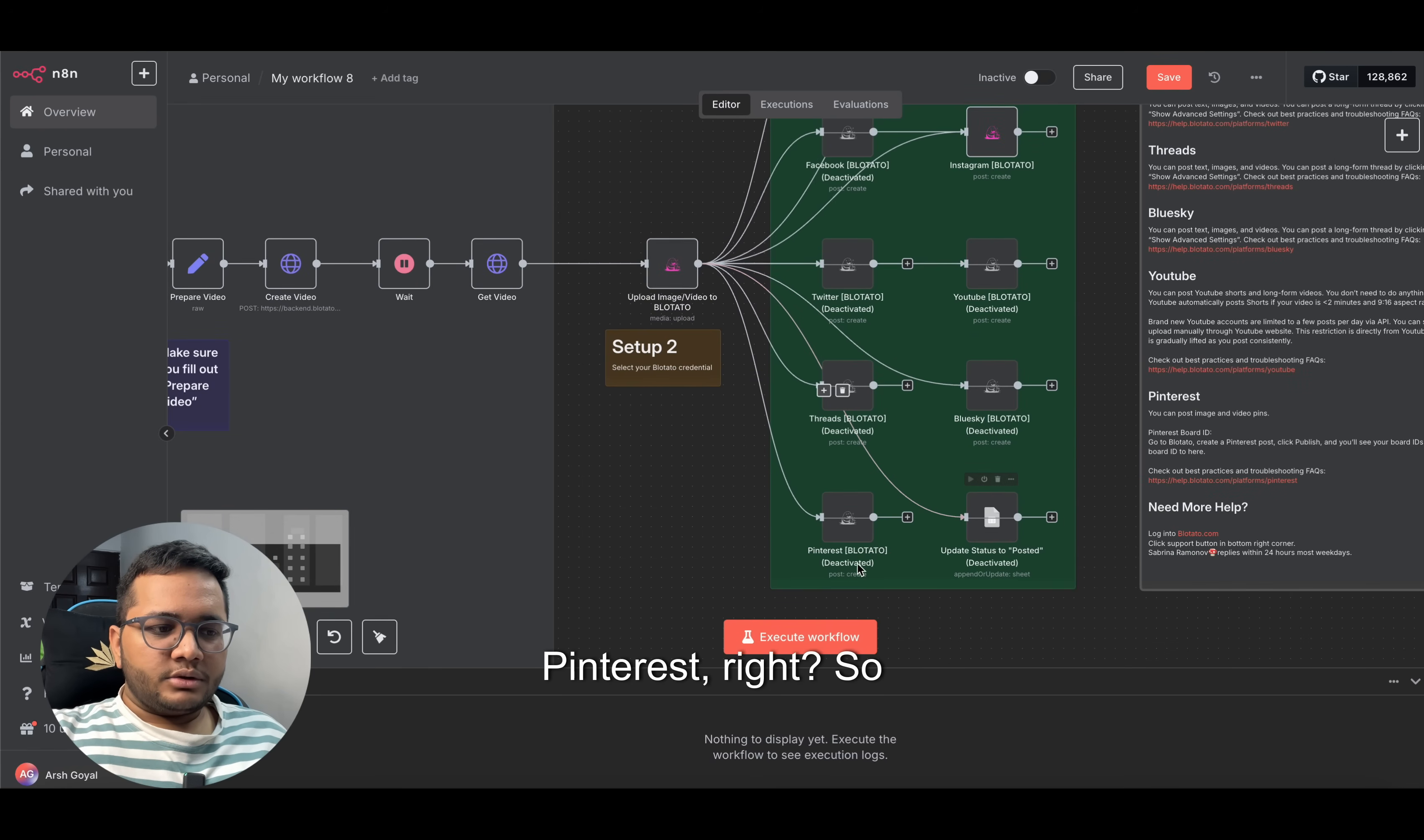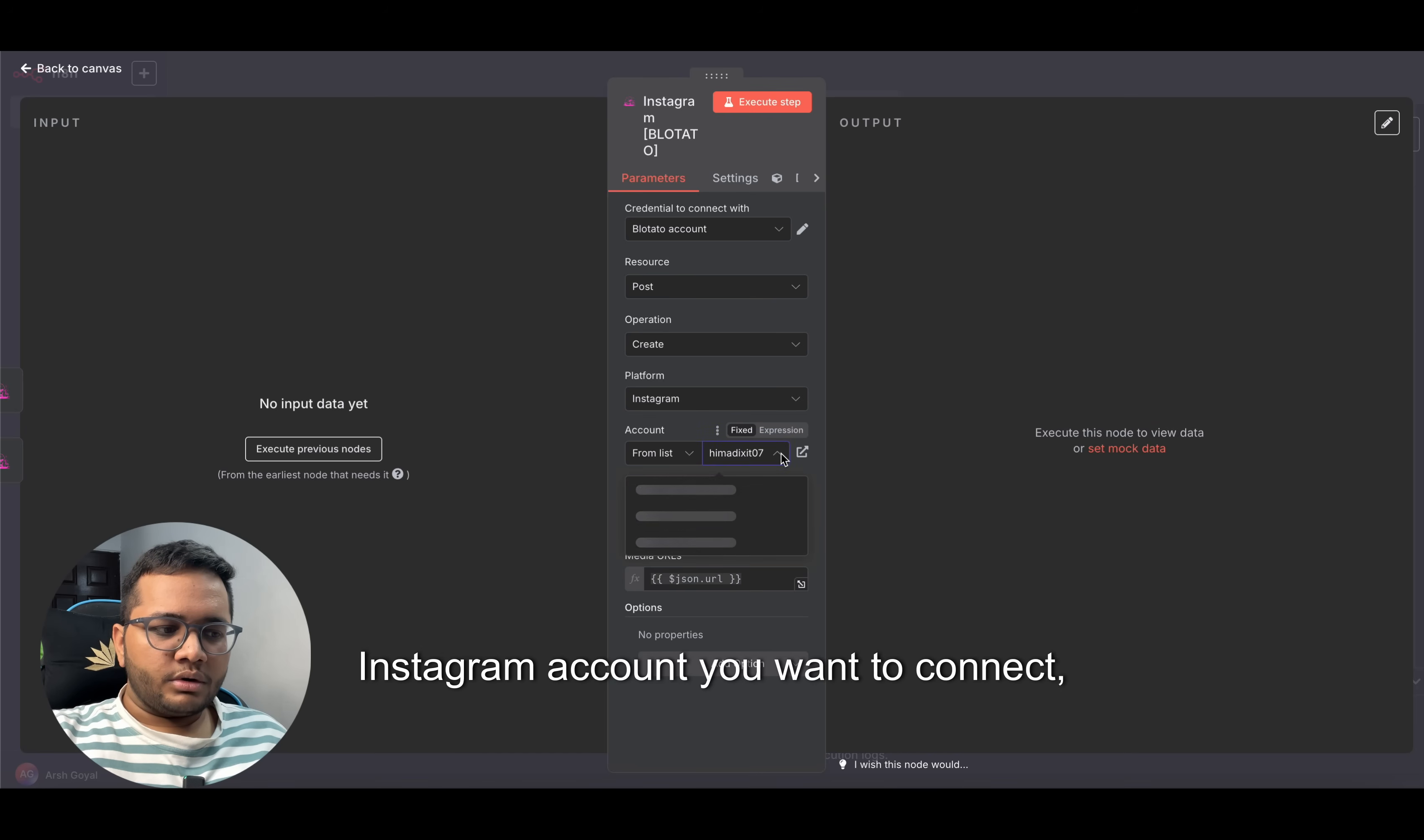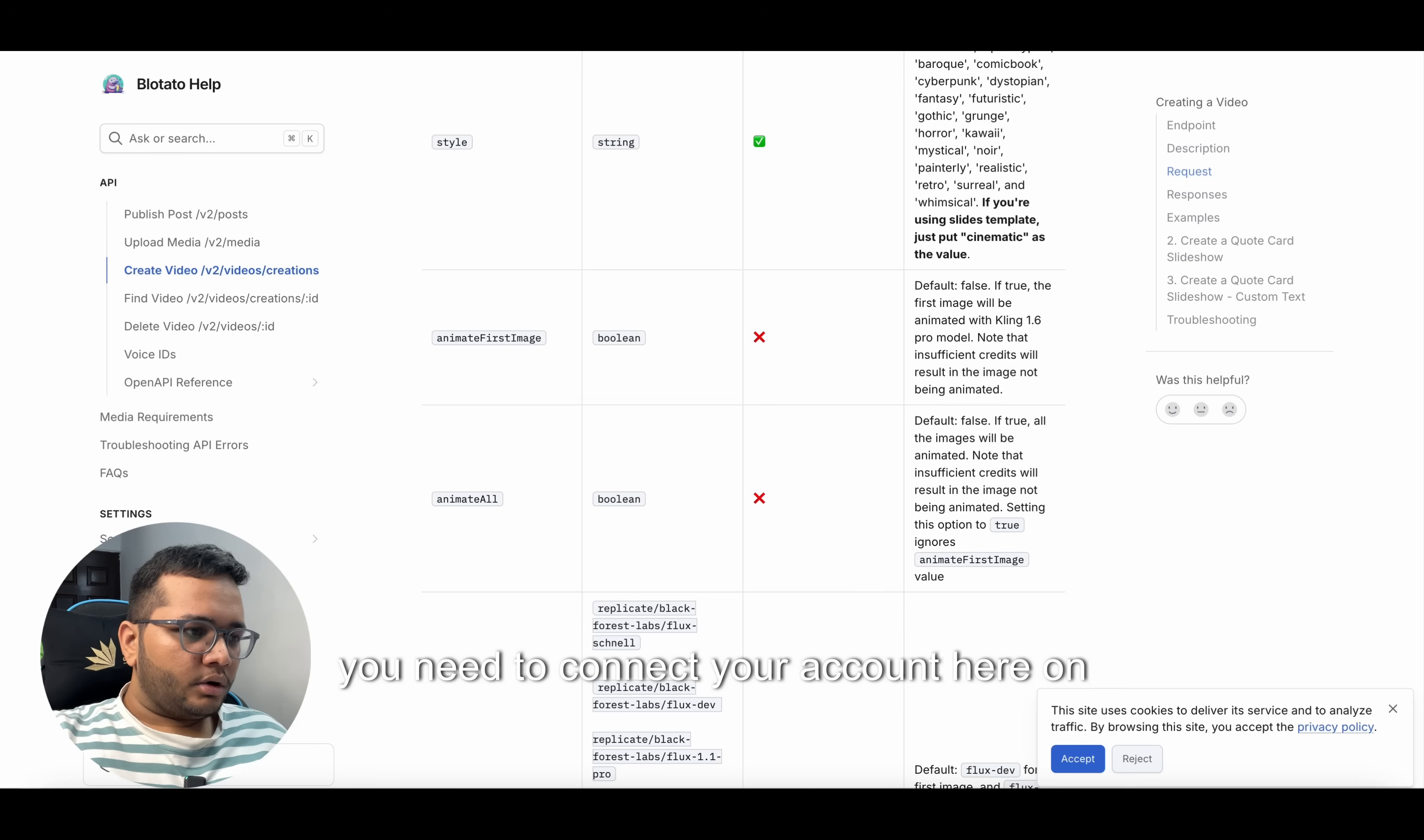I'll not be testing it for all, but let's say I have connected my Instagram account here. You just need to click on Blotato account and choose from the list which Instagram account you want to connect. I've made an account known as Mahima Dikshat. This is the account, it's connected. Just need to fill in the credentials and you need to connect your account here on Blotato's website.